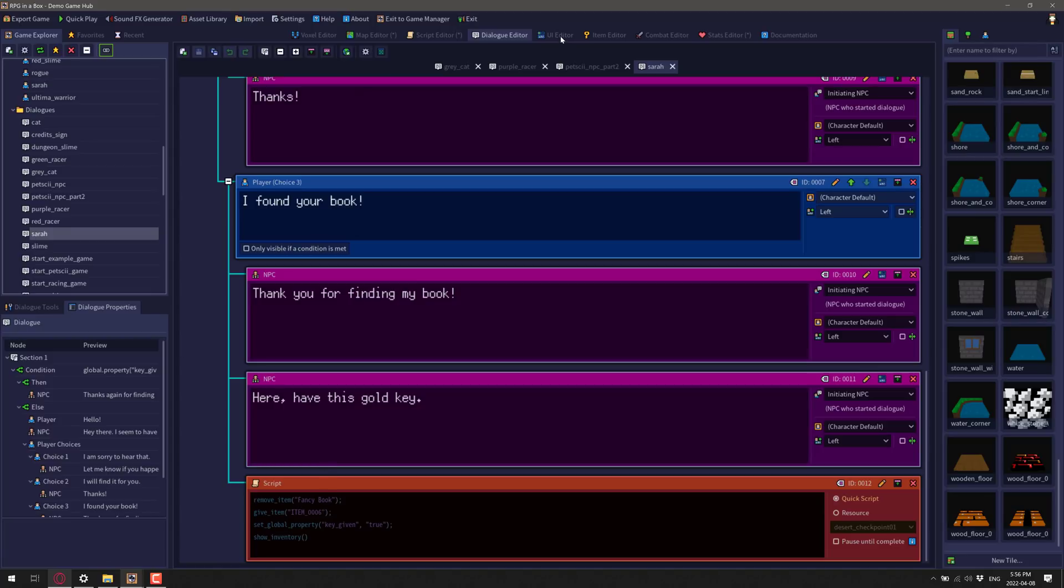So nice comprehensive dialogue tools here as well. You've got control over who the dialogue is between, the orientation. And again, you can fire off these scripts, which can be edited right here, by the way, within the dialogues as well.